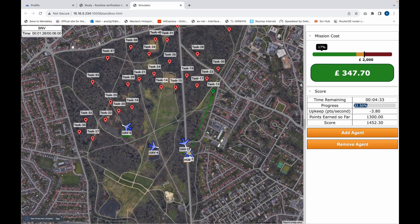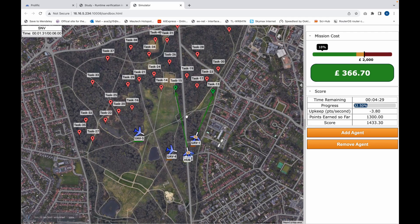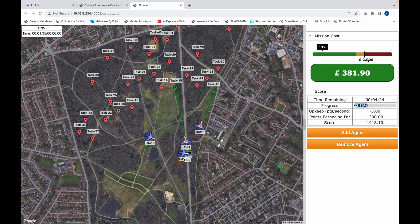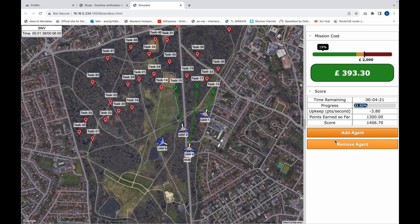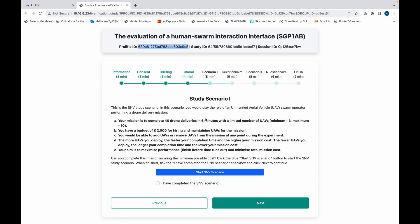For this scenario you've got six minutes. Try to complete the scenario before time runs out. Keep an eye on your cost — you do not want to go above two thousand pounds. When this scenario is completed, close the tab and continue with your study.